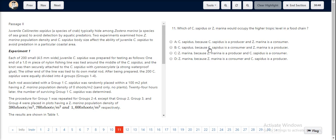Option B states C. sapatis is a consumer, which is true, and Z. marina is a producer, which is also true, making Option B the correct choice.